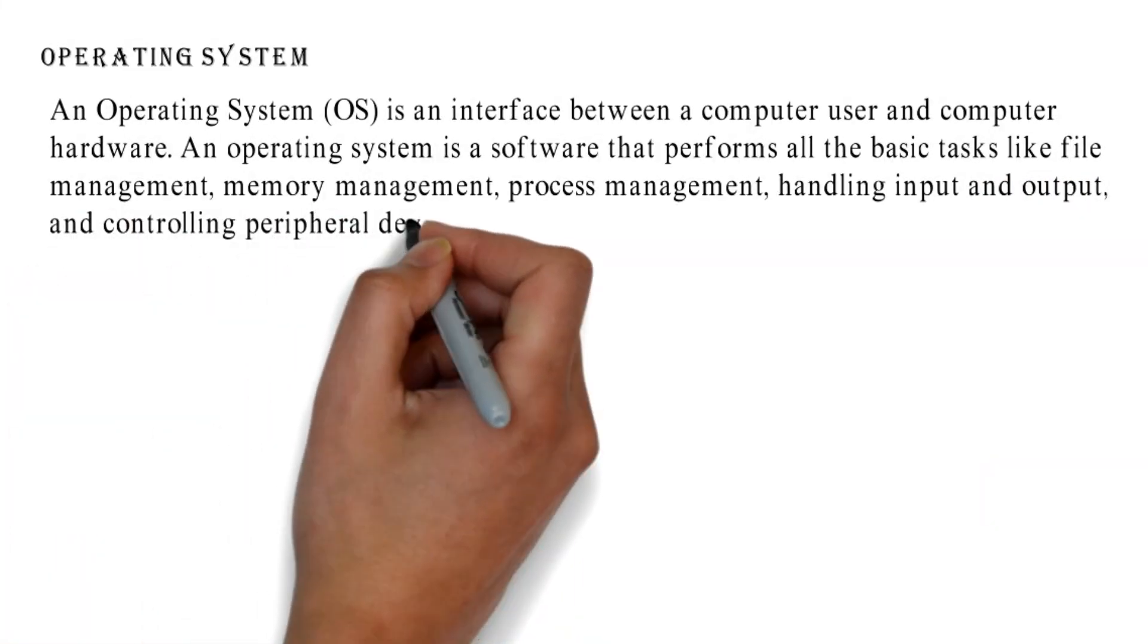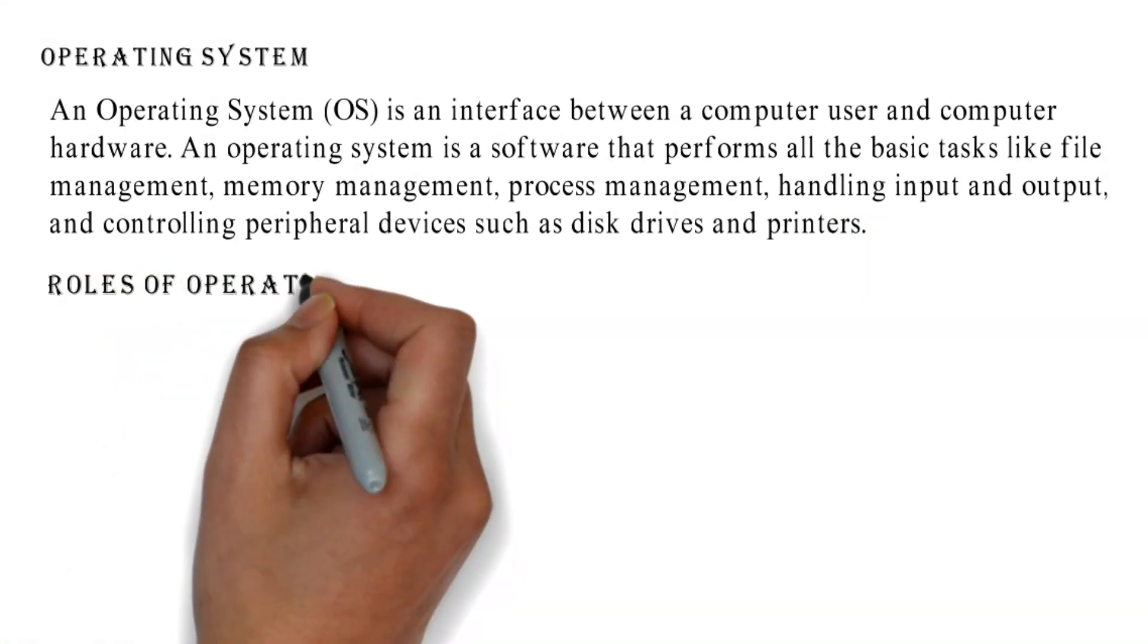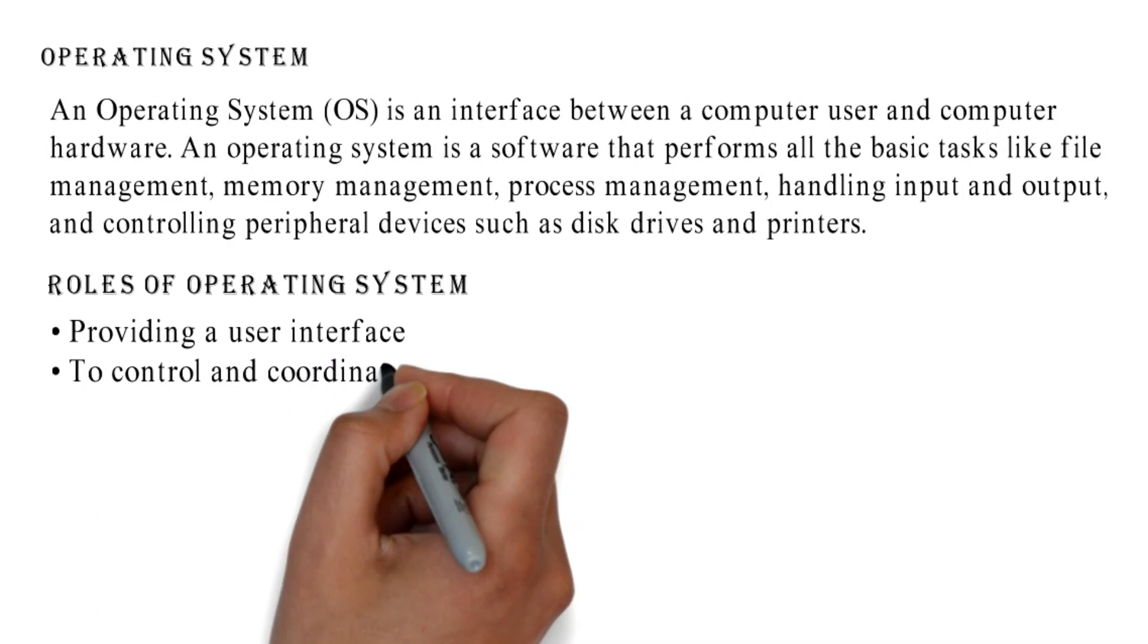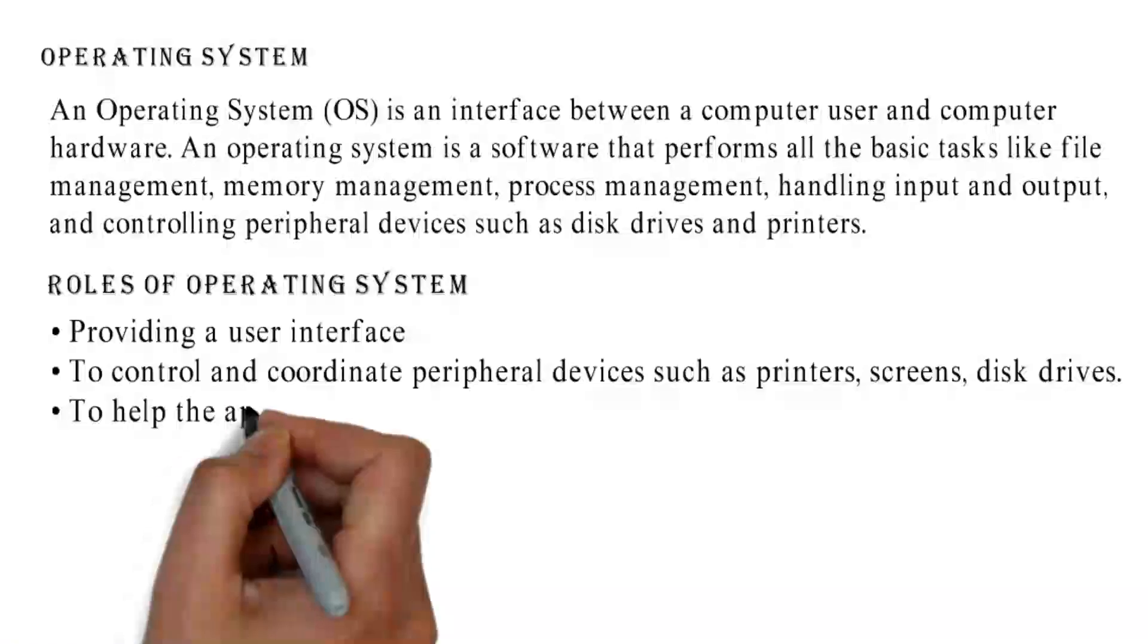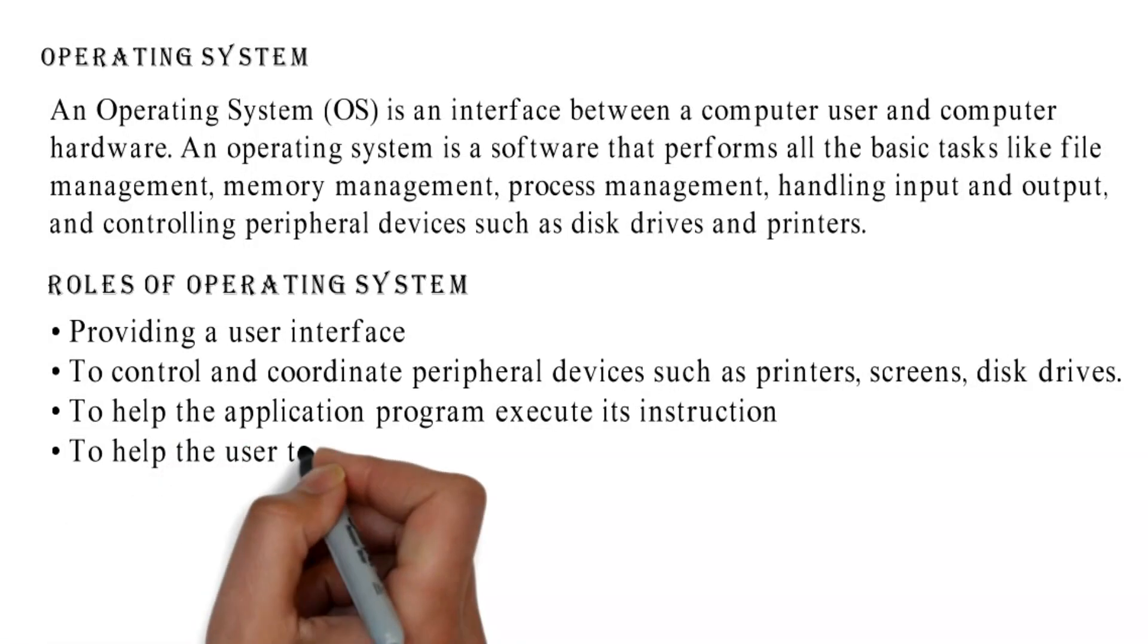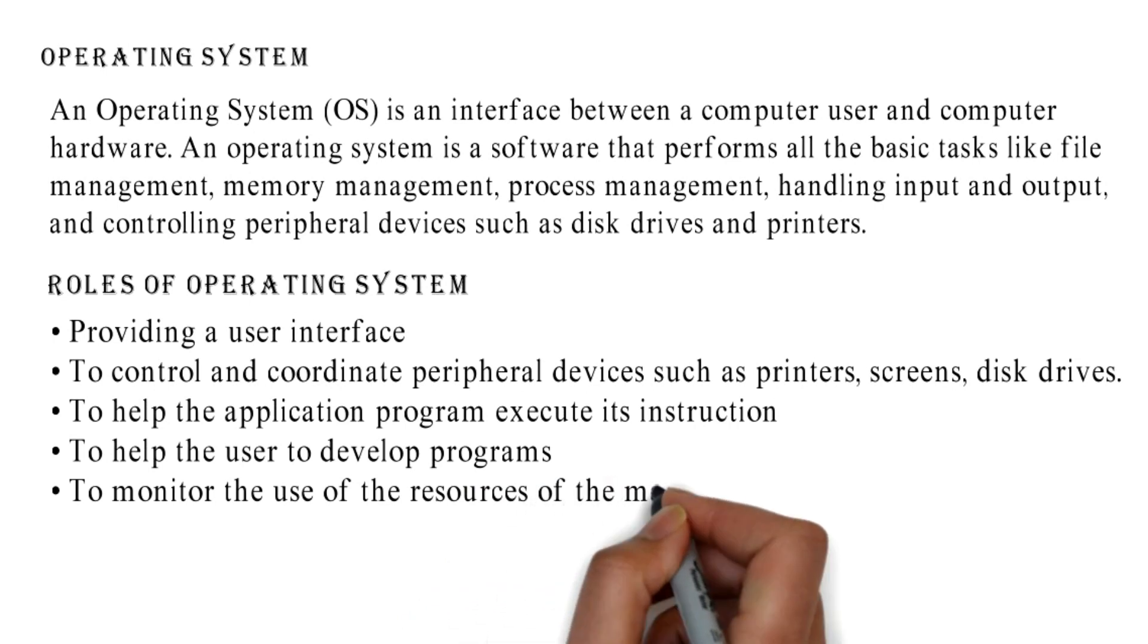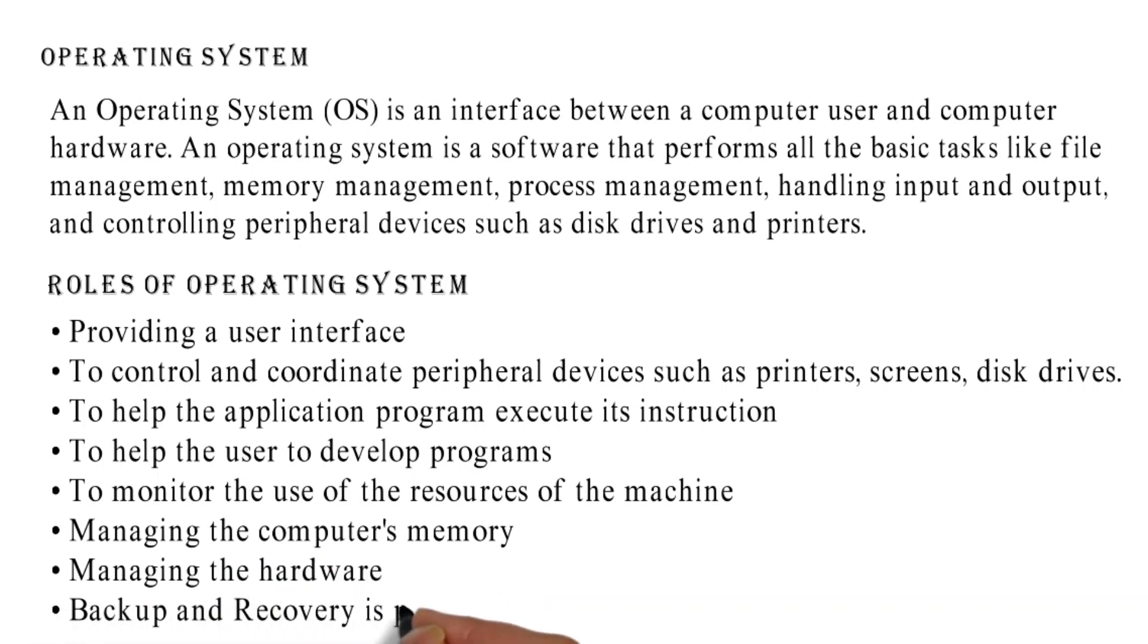Roles of operating system: providing a user interface to control and coordinate peripheral devices such as printers, screens, disk drives; to help the application program execute its instruction; to help the user to develop programs; to monitor the use of the resources of the machine; managing the computer's memory; managing the hardware; backup and recovery.